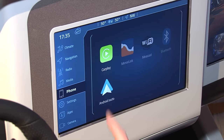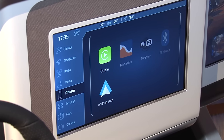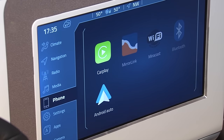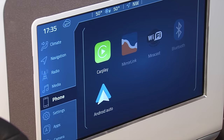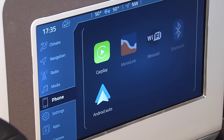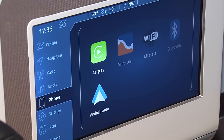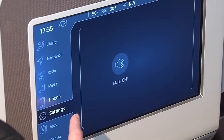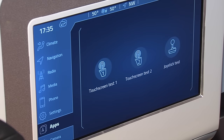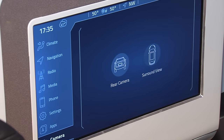Another feature we'll show on the third screen is the capability for drivers to plug in their own phone and play back their own media. We have support for both Apple CarPlay as well as Google's Android Auto. The system also supports a single rear view camera as well as a surround view, and we'll look at both of those on the third screen in just a moment.